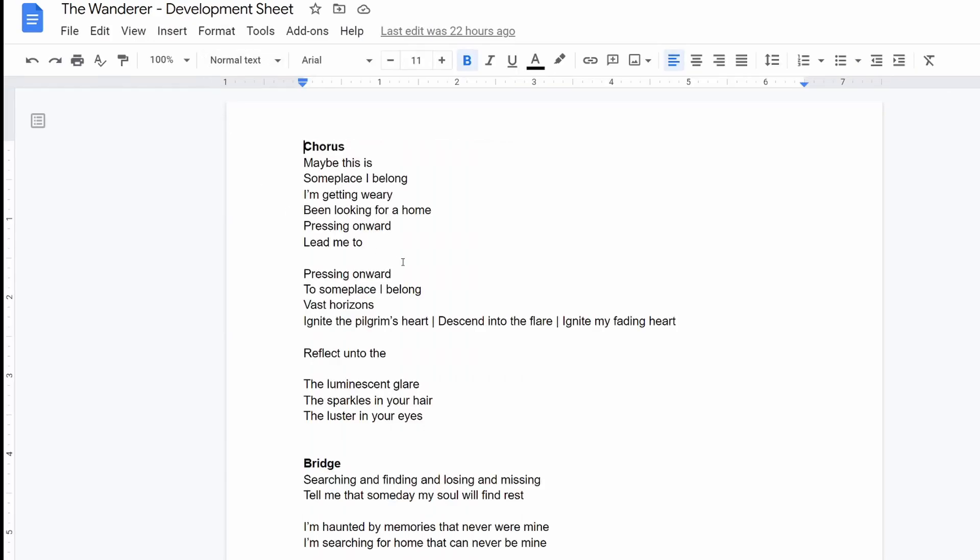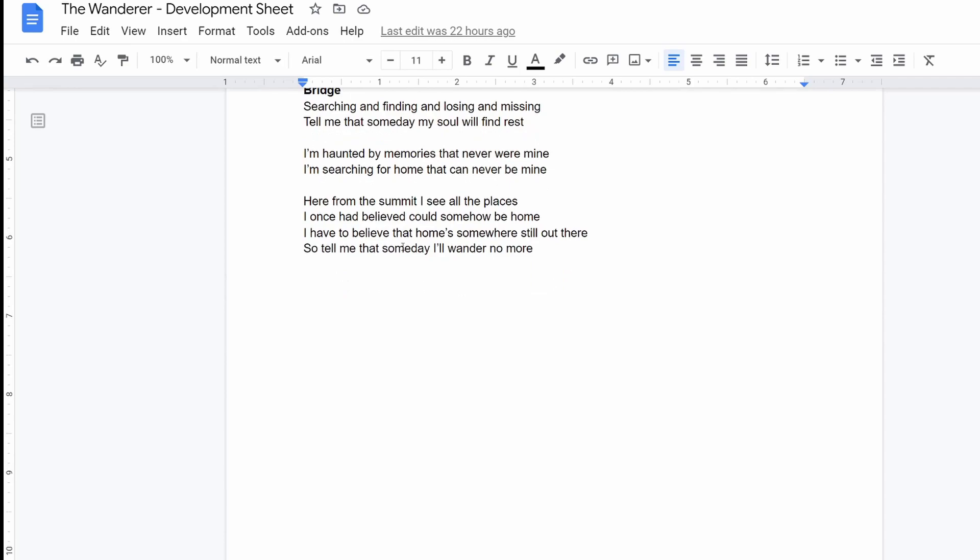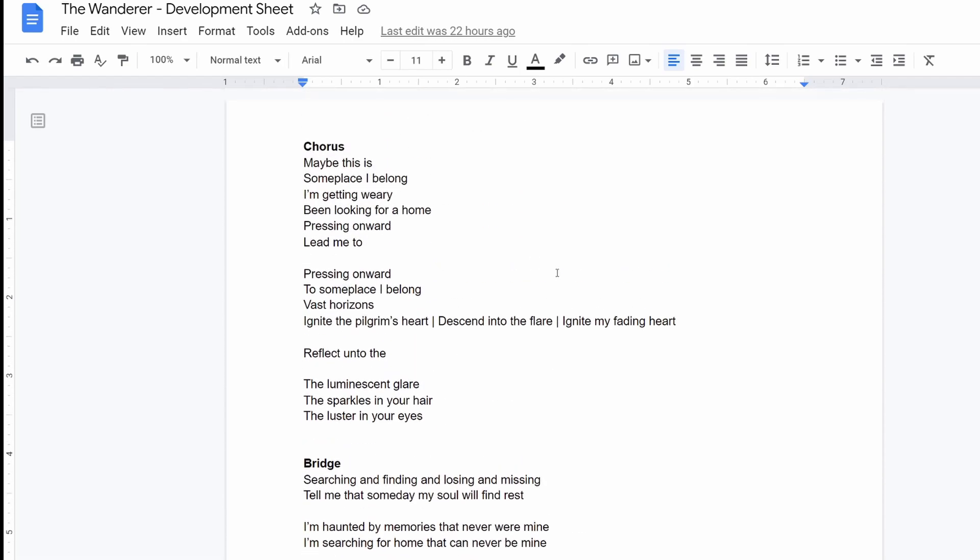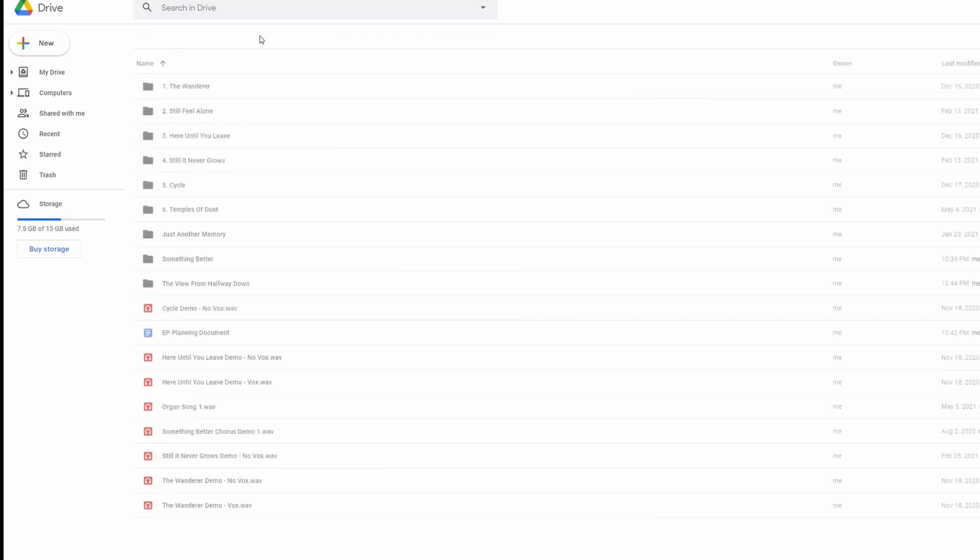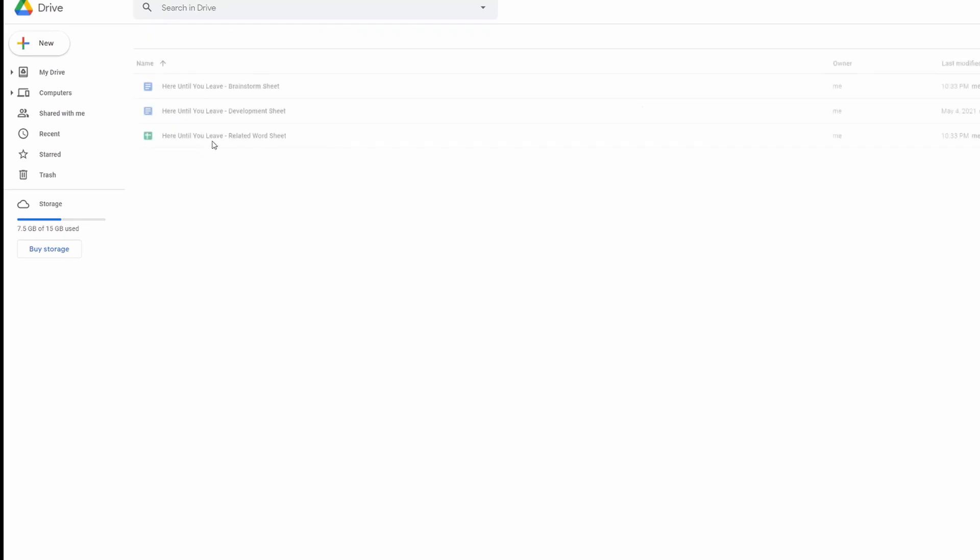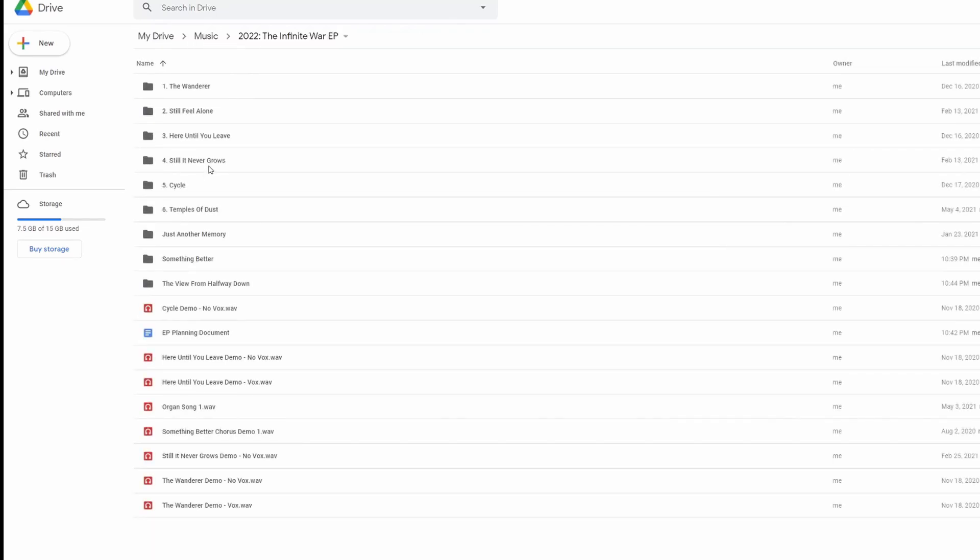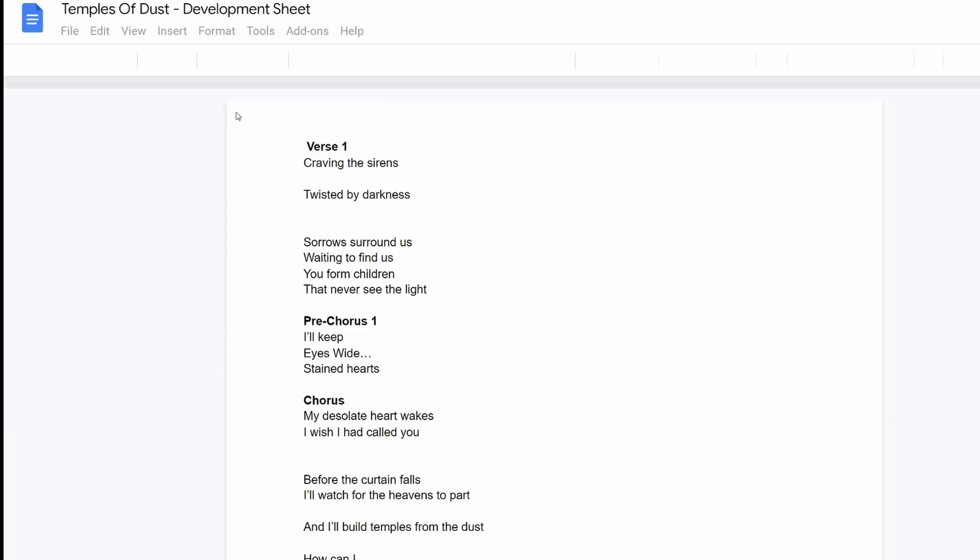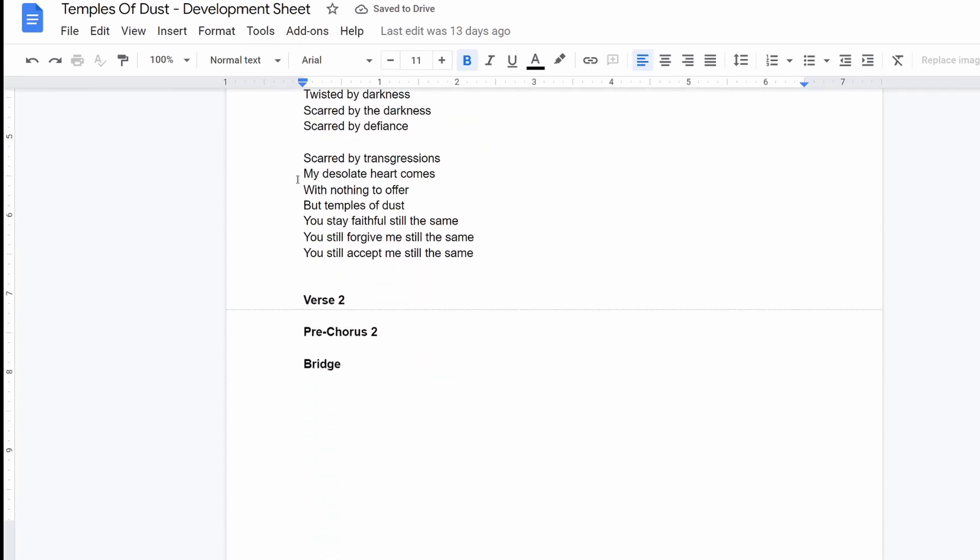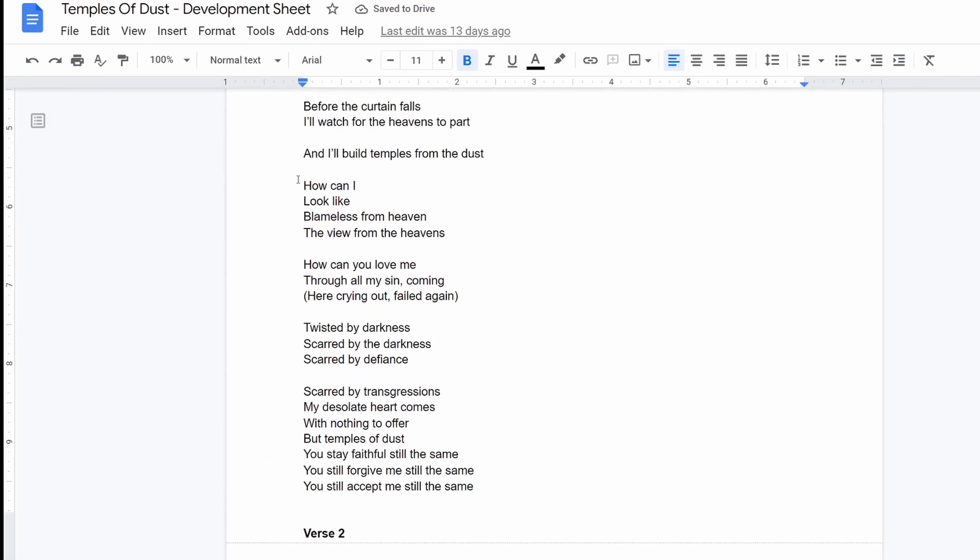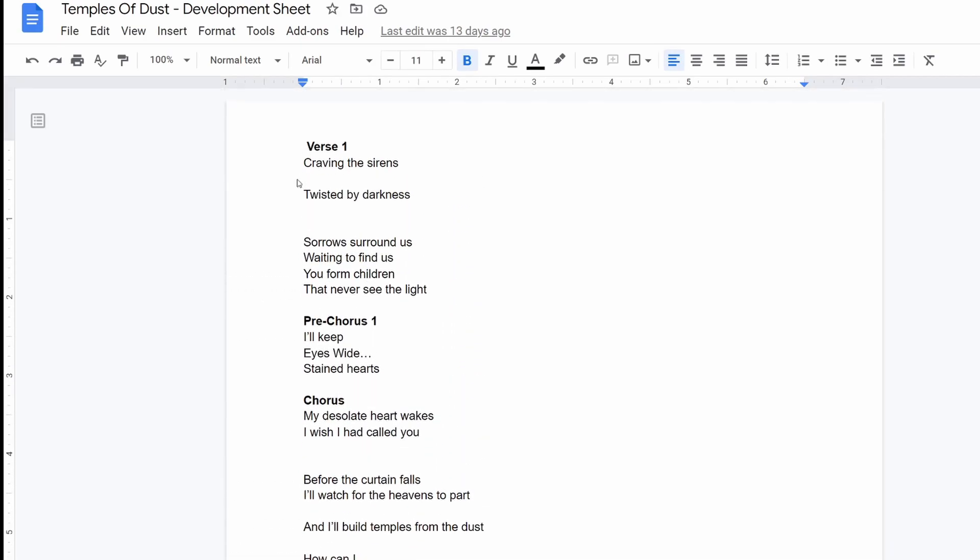This development sheet is where I'm writing lyrics with no pressure on it, right? Like this is not supposed to be good. I'm not trying to make these good. A better example might be one that's a little more developed here. I think this one is decently developed, maybe. Yeah, so the goal of these is just, I'm listening to the music usually because I usually have the music mostly written first.